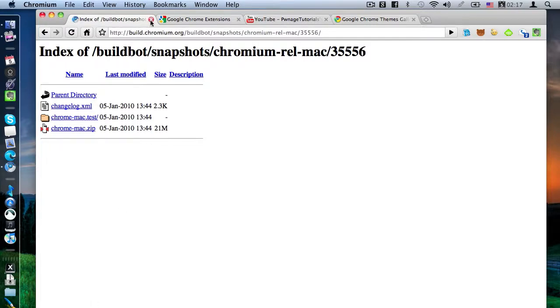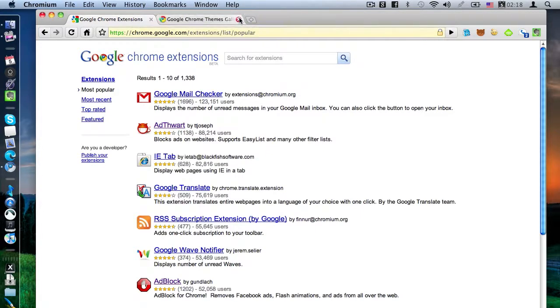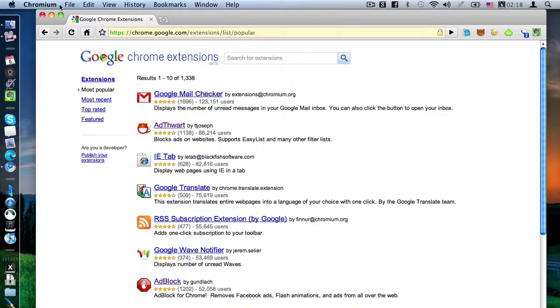Now once you have this, you're going to realize it's not Google Chrome. I'm sorry, it's not Google Chrome. They don't have extensions for Chrome yet. They only have extensions for Chromium, which to me is actually a better version of Chrome.